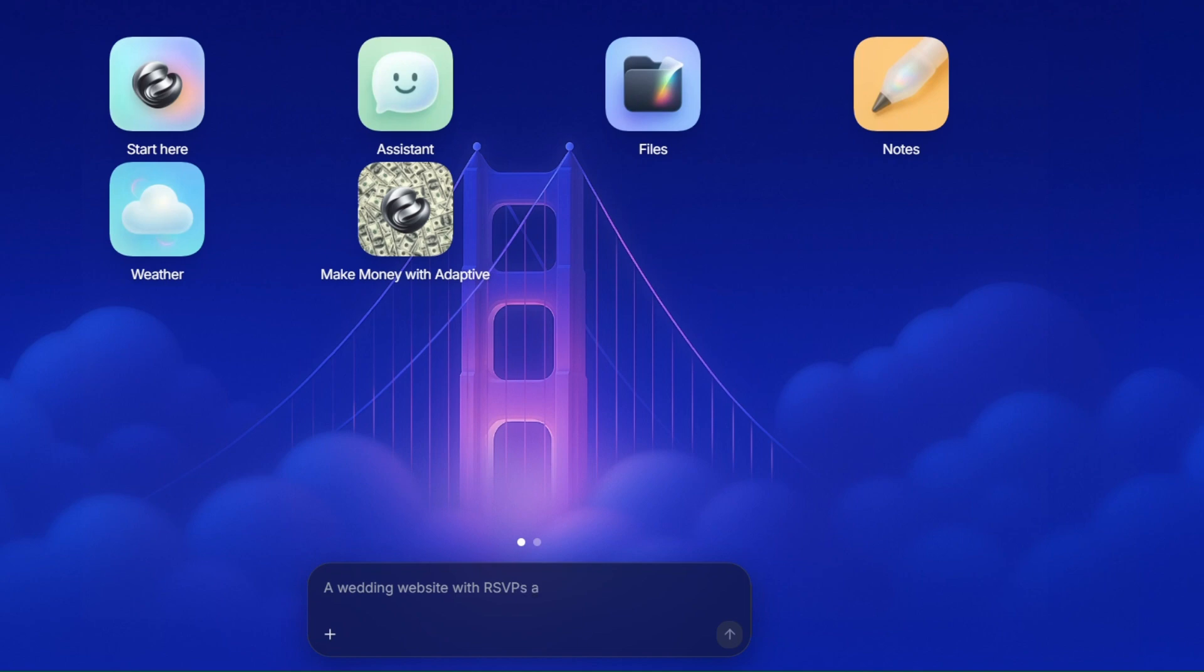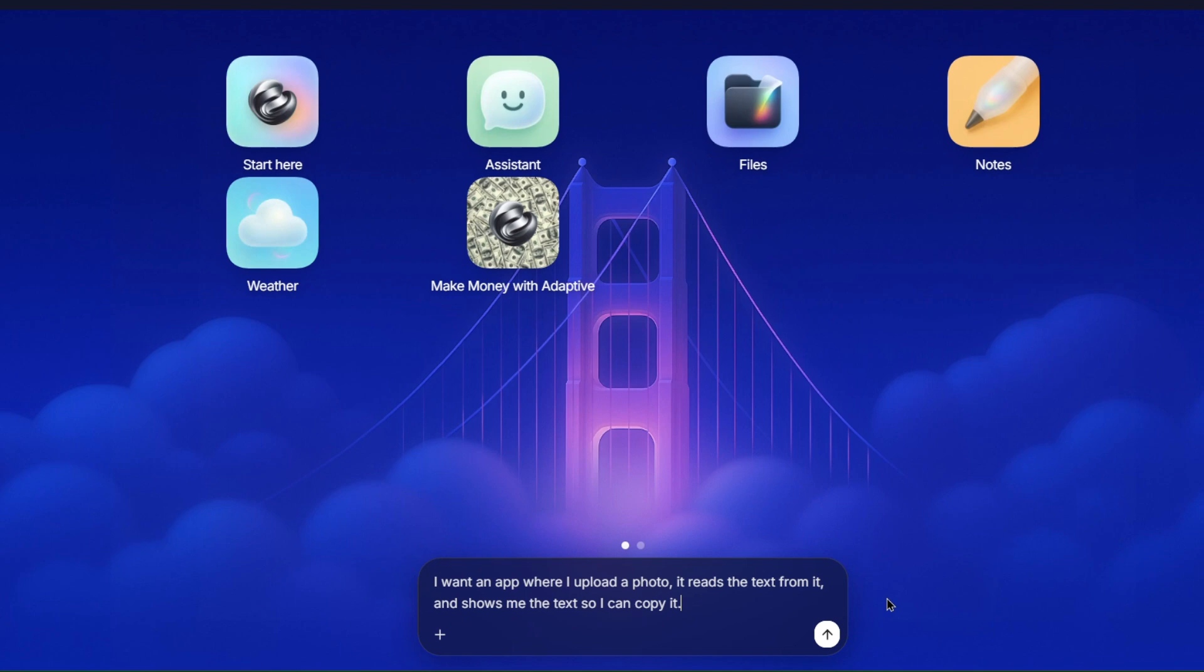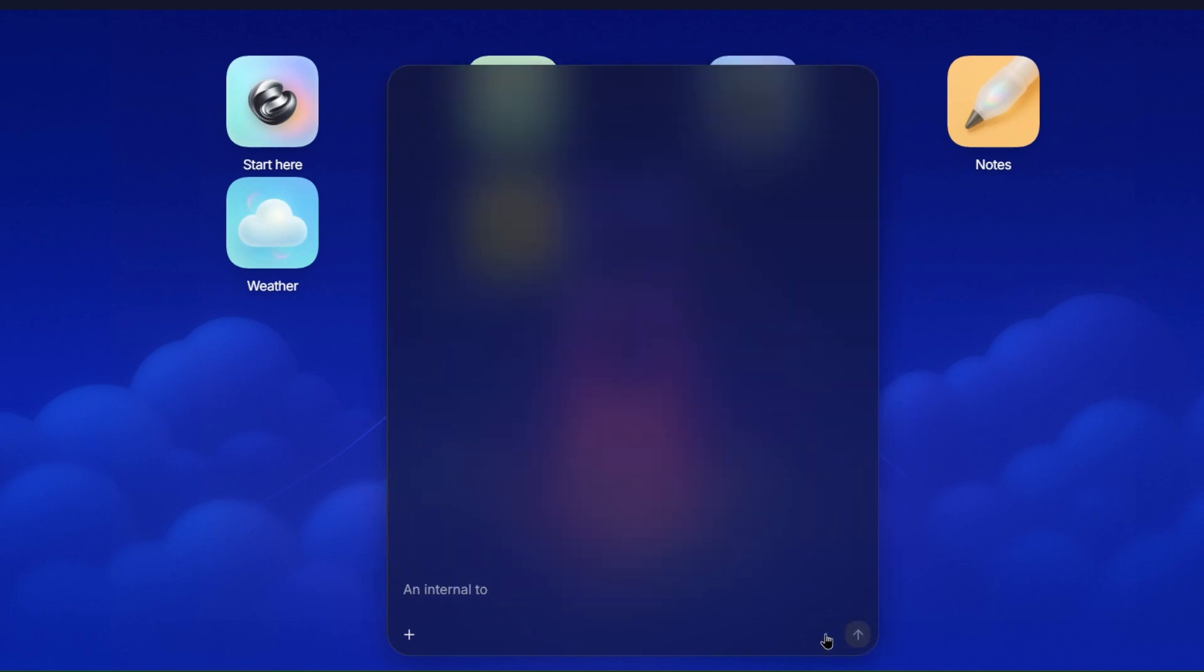So let's build something practical, something most of us could actually use. I will give Adaptive a really simple prompt. Something like, I want an app where I upload a photo, it reads the text from it, and shows me the text so I can copy it. Then, I press enter, and that's it.